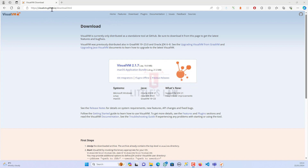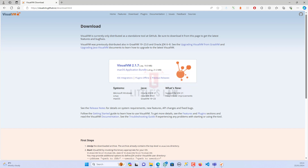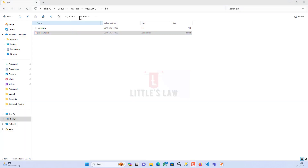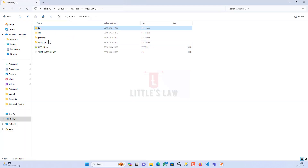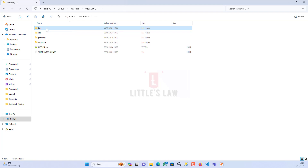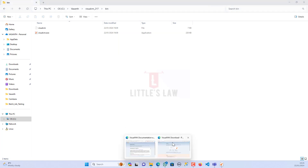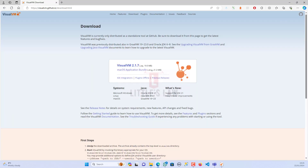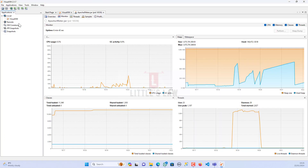Here you have visualvm.github.io. Go to the download page and click on the link for VisualVM 2.1.7 — you get a zip file. Once you unzip it you will find a folder. Go to the bin folder inside it — this looks something like Apache JMeter. Under bin you have visualvm.exe, and once you open it you can launch VisualVM.